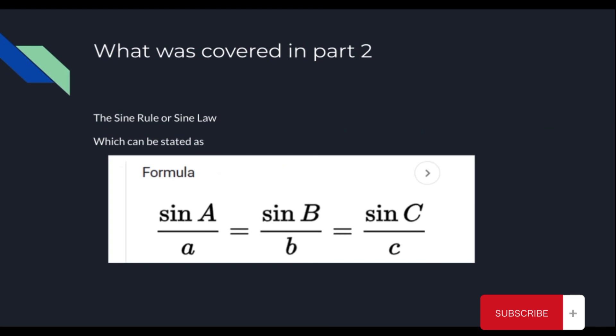What was covered in Part 2 of Trigonometry? Well, we went over the sine rule or sine law, which can be stated as sine A over A equals sine B over B equals sine C over C.